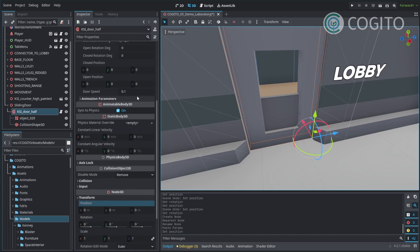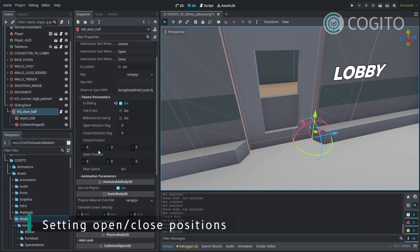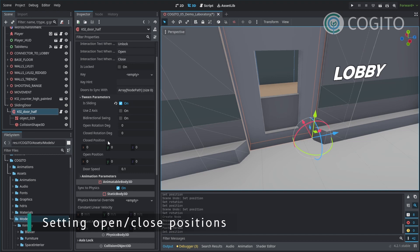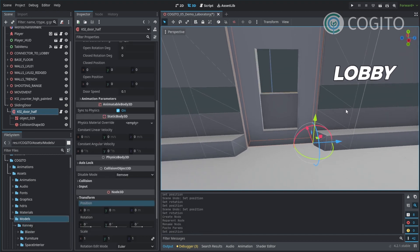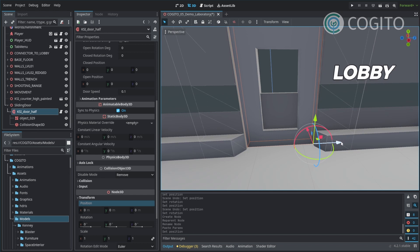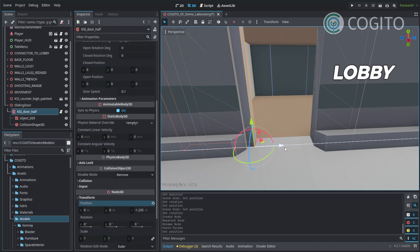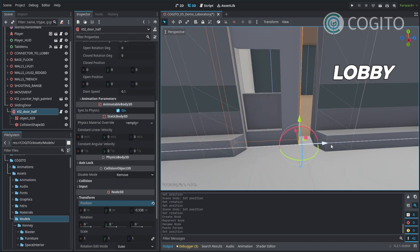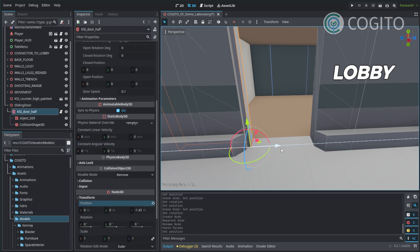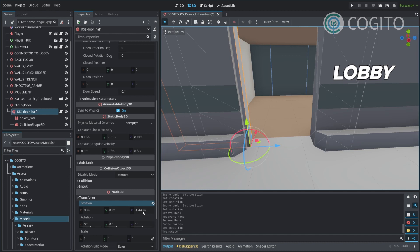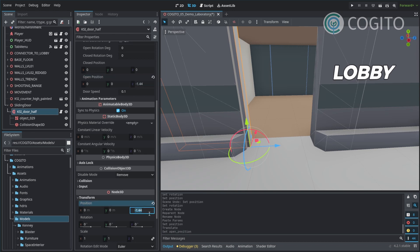All right, back to our door parameters. The closed position is going to be 0, 0, 0, which is where it is right now. So that's great. And then I want to open it this way. So I'm just going to move it how far I want it to go. This looks pretty good. So it's minus 1.44. I'm going to just copy this into the open position and that's it.